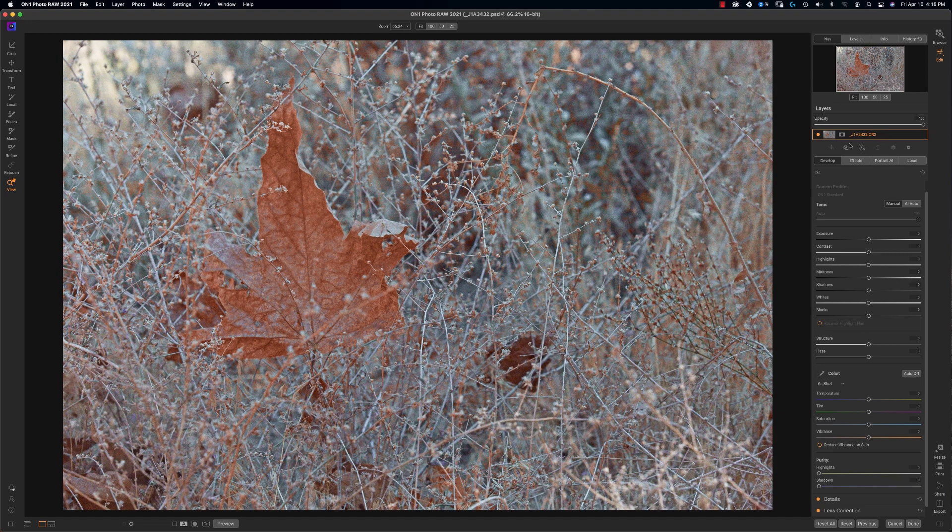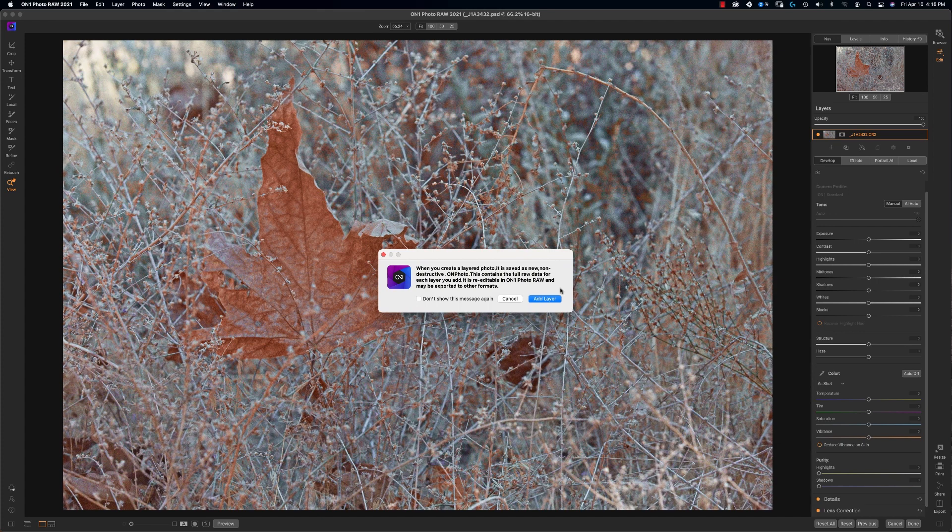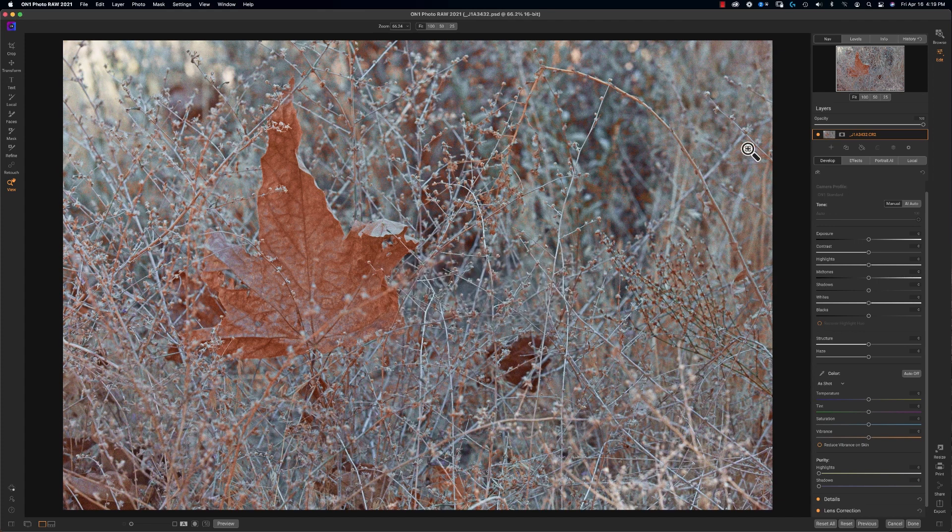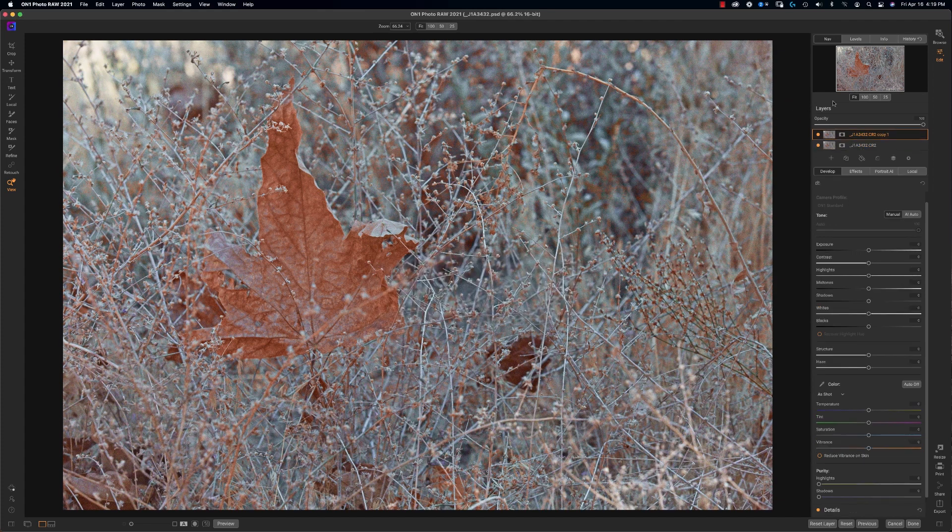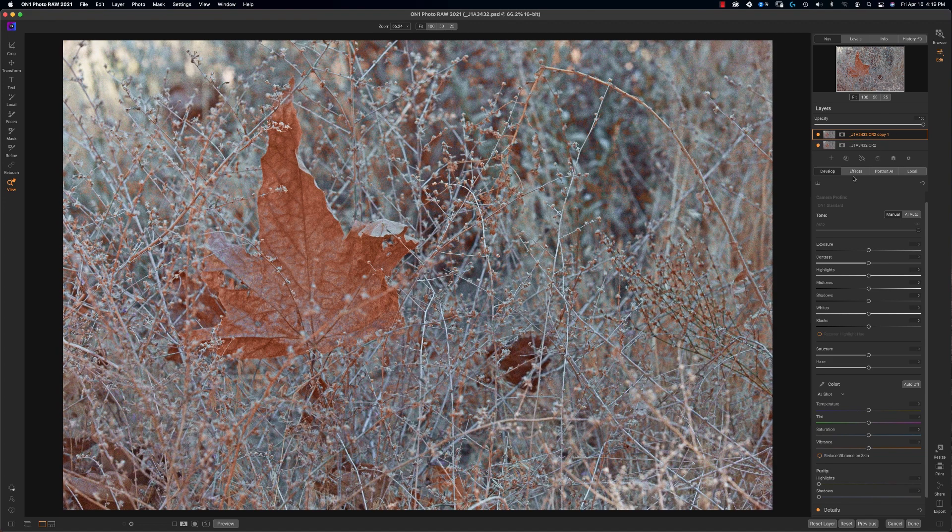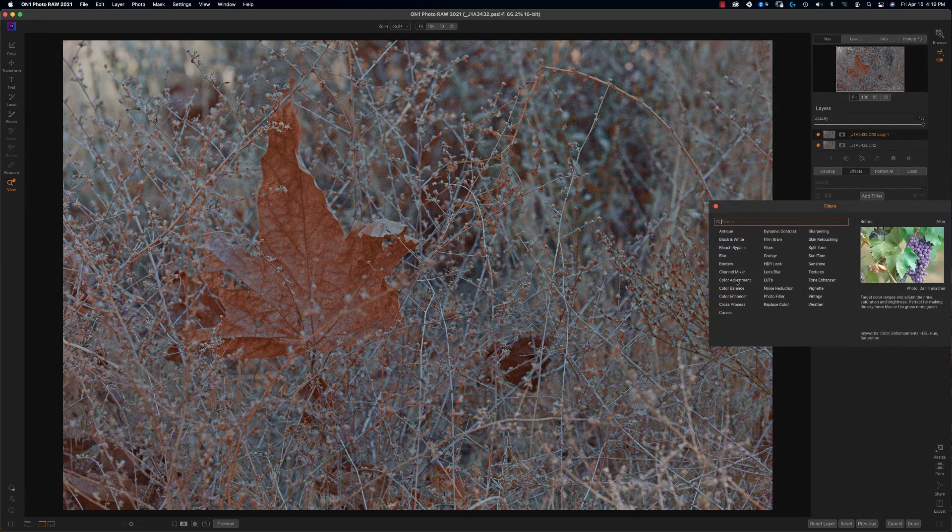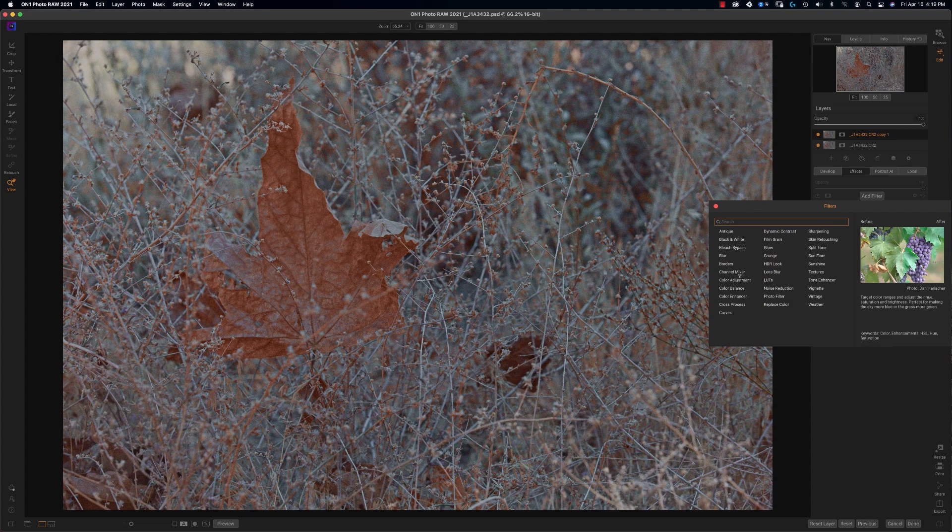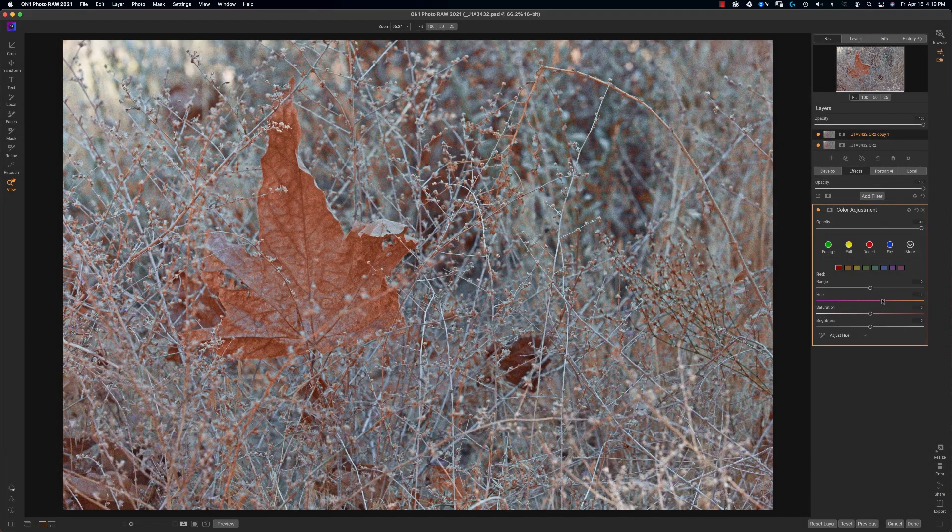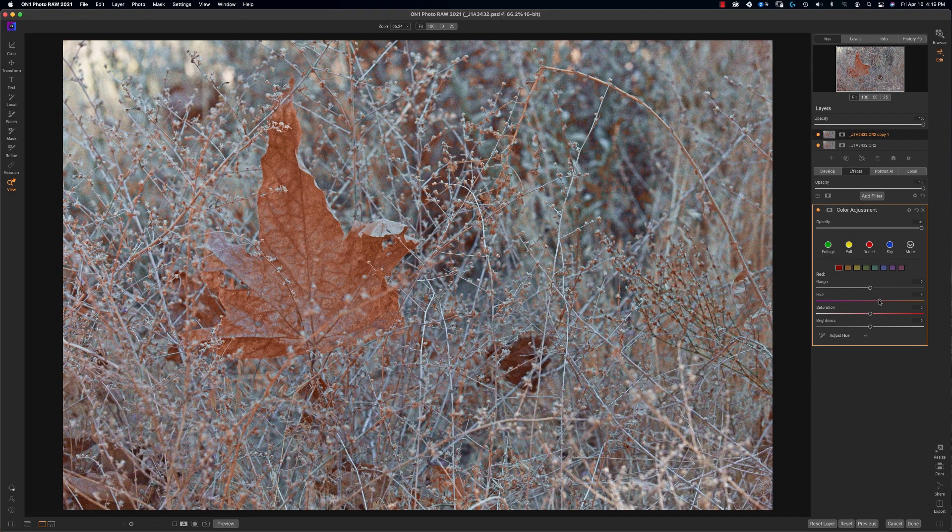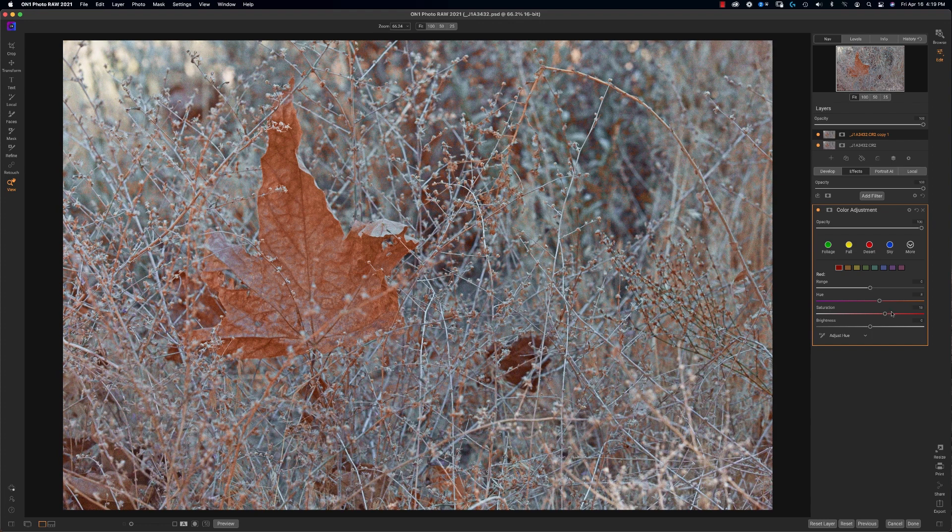So I'm going to go ahead and add a second layer, a copy, yes. And within that layer, now I'm going to add an effect.